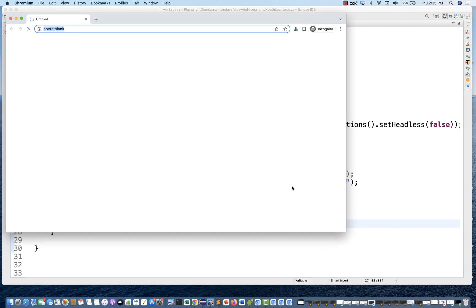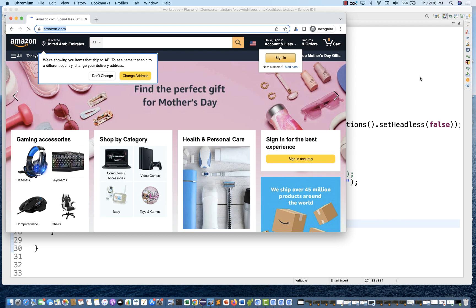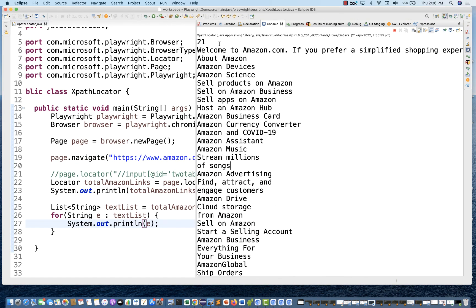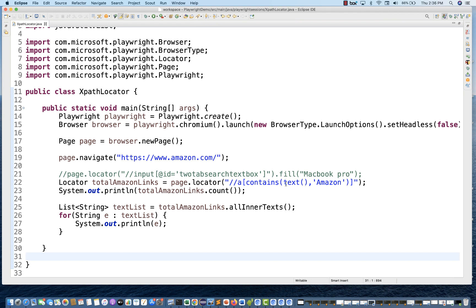The concept here is I'm using contains with the text function and then iterating the values. On the console you can see it's giving you all those links — 21 links because the application is dynamic. All the links have Amazon in them: Amazon Ignite, Amazon Web Services, Computing Services, Amazon Subscription, and everything.